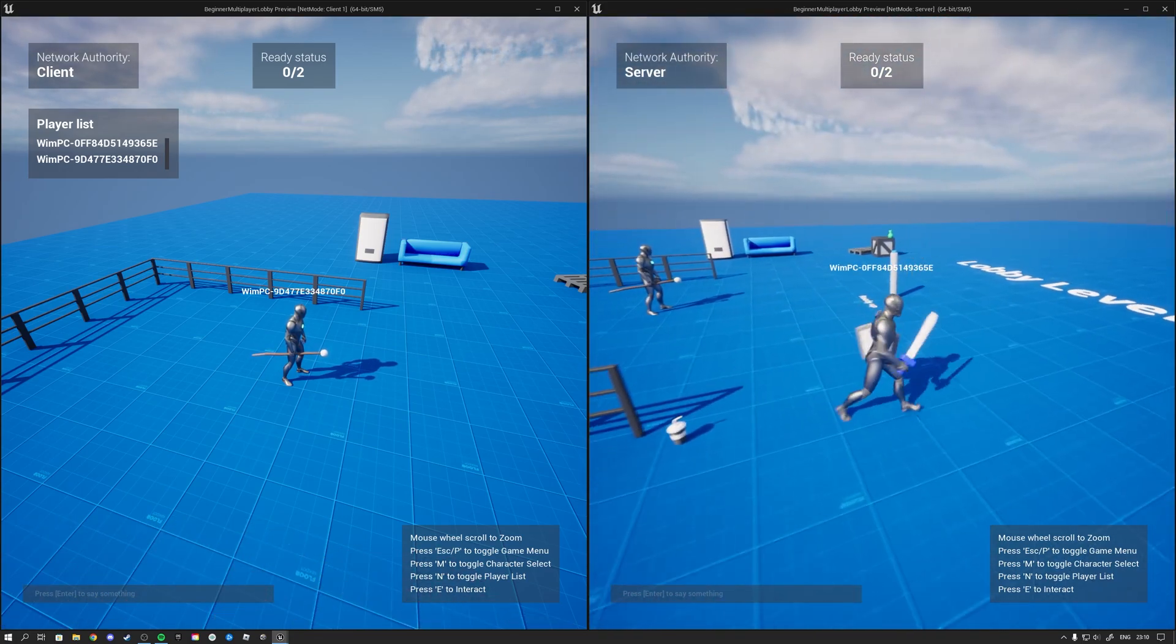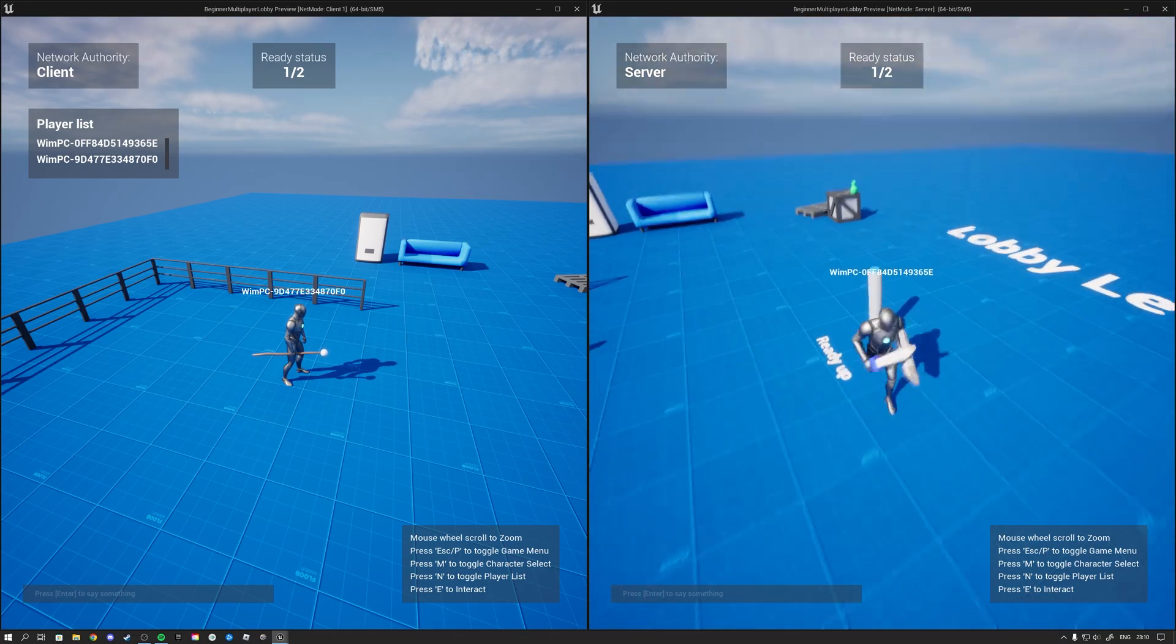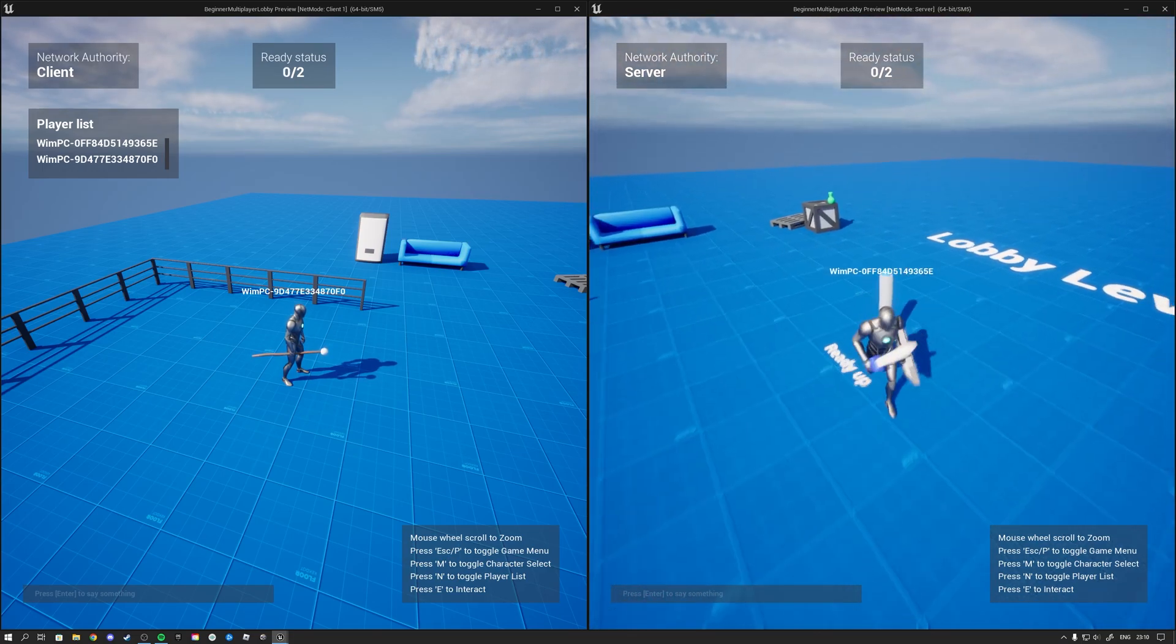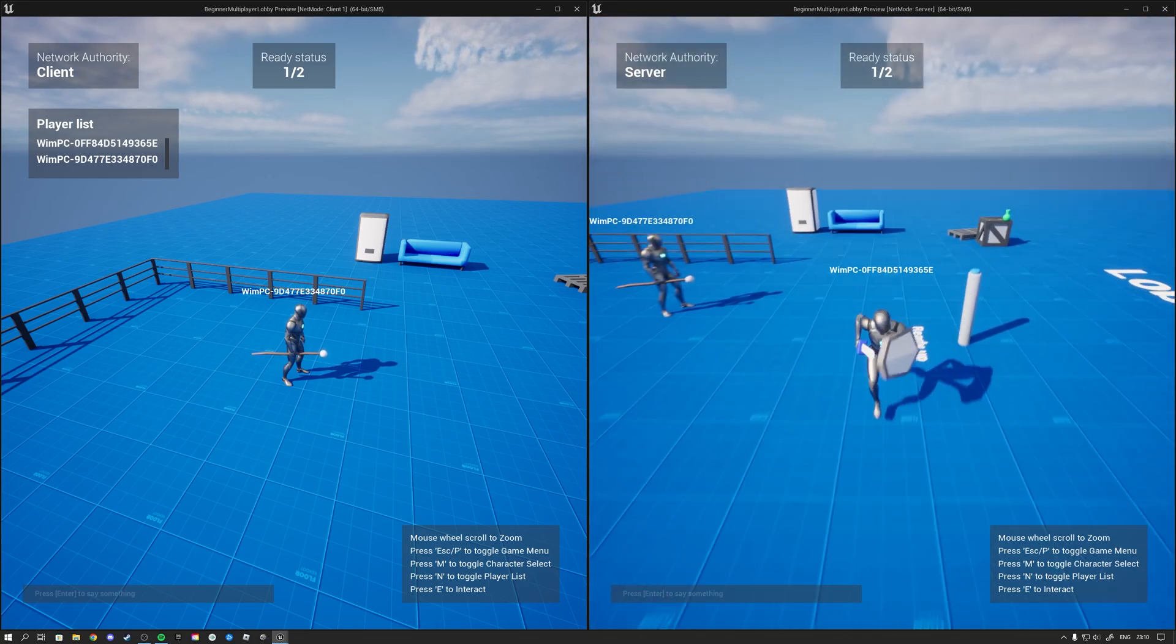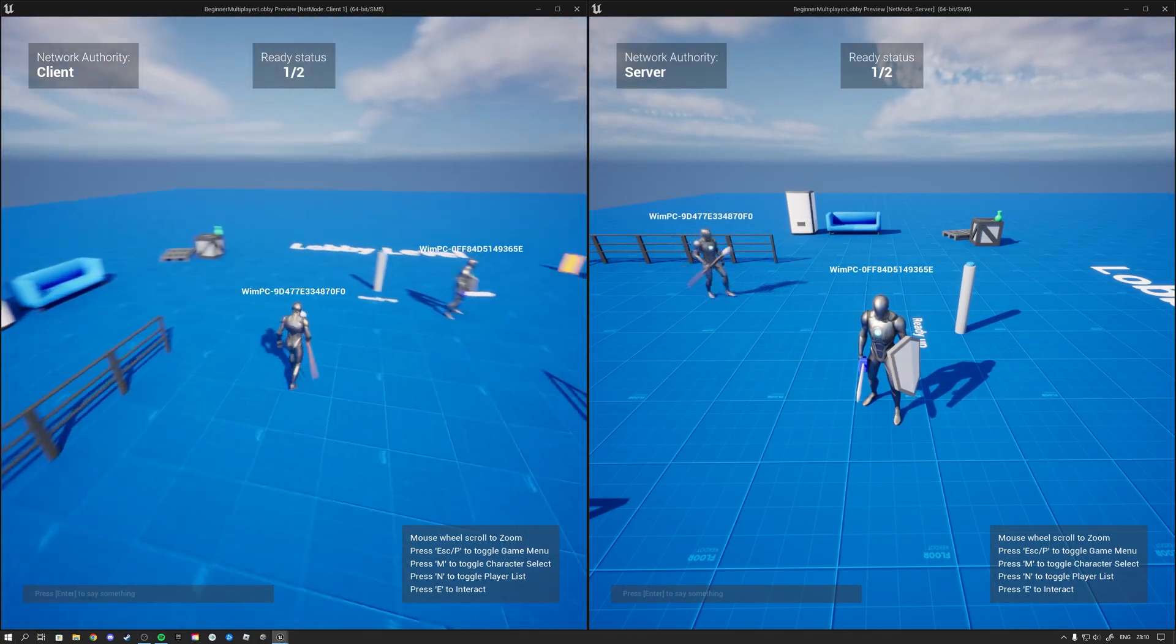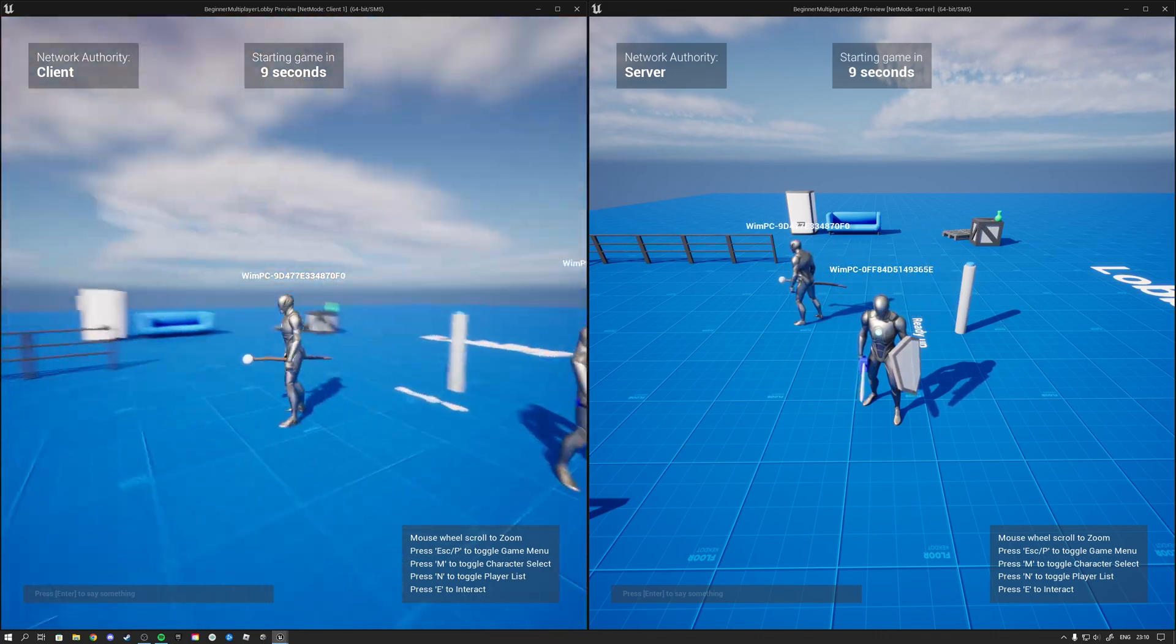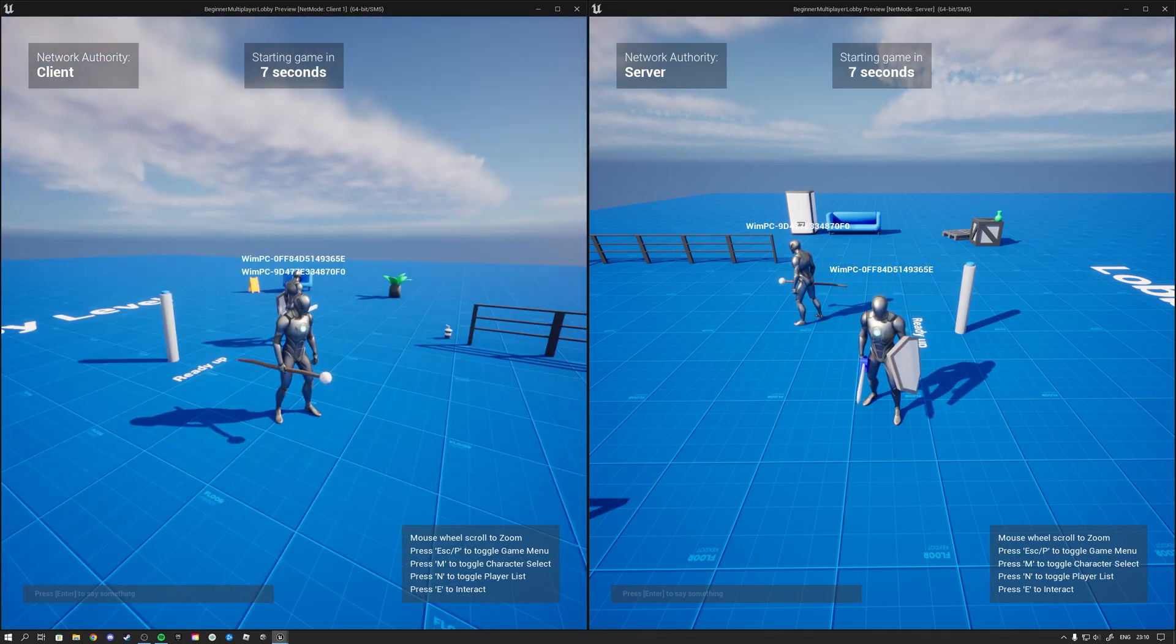The server can then walk around and ready up. So I can do ready. We'll both see the status change. I can also unready again if I wish to do that. So let's ready up. And then we have the client over here on the left who can also ready up. And then that server travel event will start. That brings us to the gameplay level.